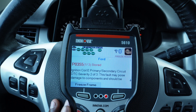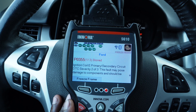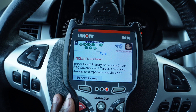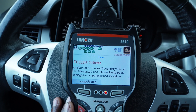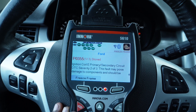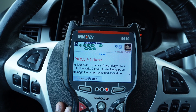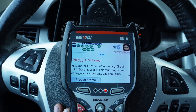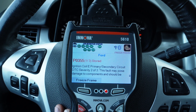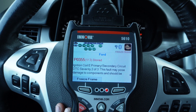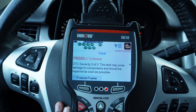As you can see, I have P0355 stored for ignition coil E primary/secondary circuit. DTC severity 203, and this fault may pose damage to components. That's a true statement. What I want you to see here is coil E.